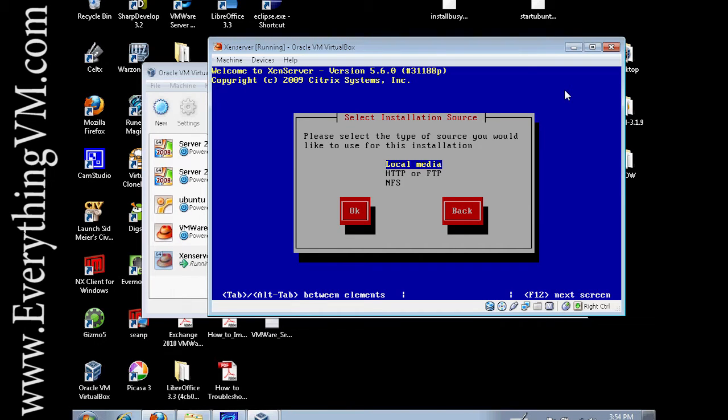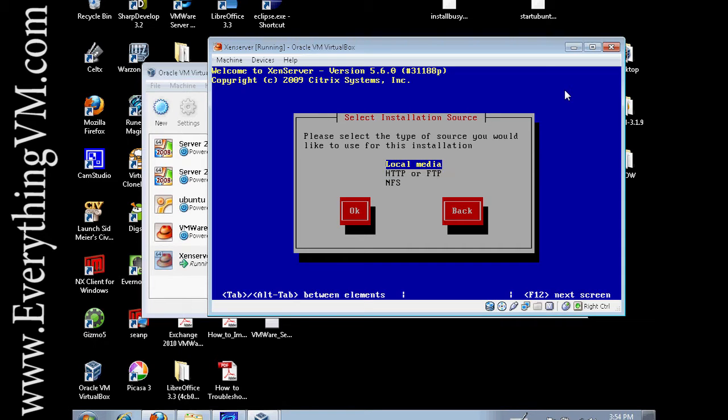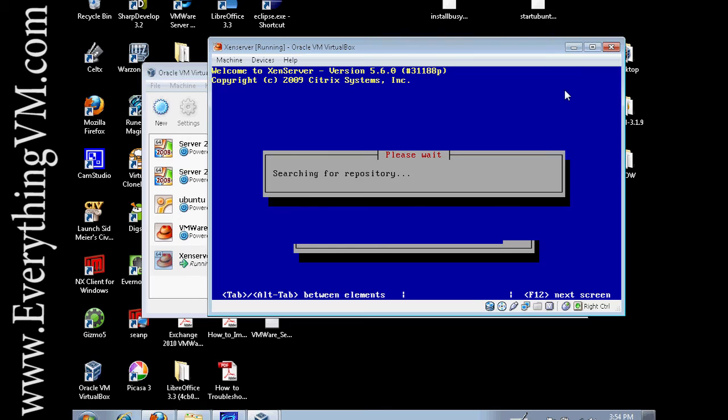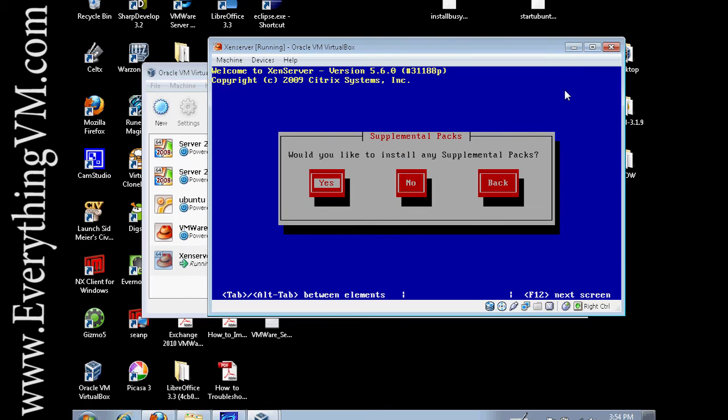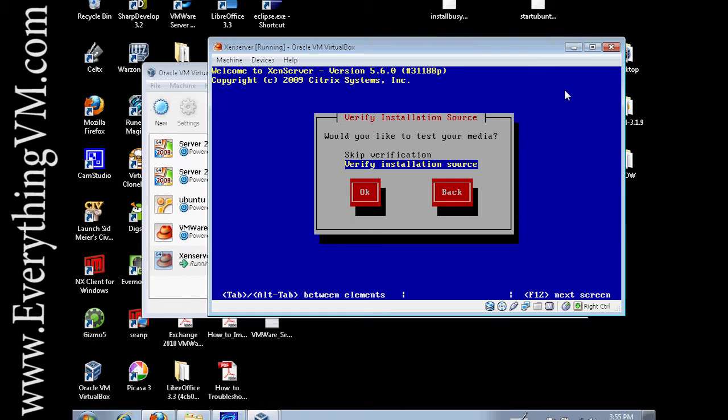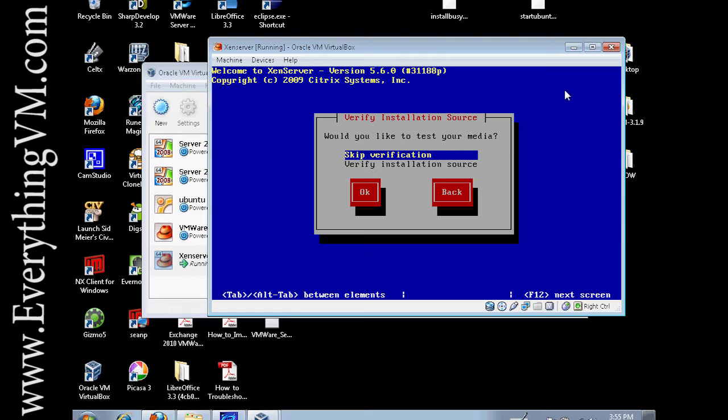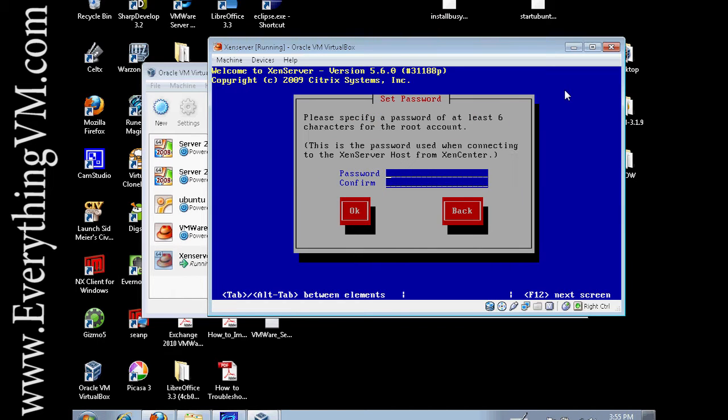Now we'll just say okay to continue. And we're installing off local media. If you want you can actually install from FTP, HTTP, or NFS. I'm not going over that today. We'll say okay. And we're not doing any supplemental packs. Those would be basically Citrix's version of service packs. And we're not going to verify the disk because that takes extra time.